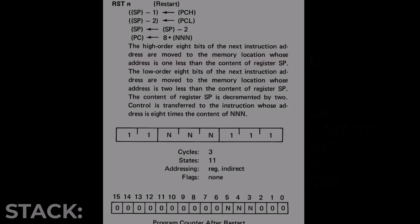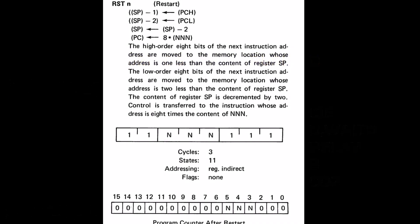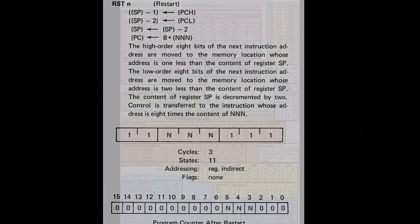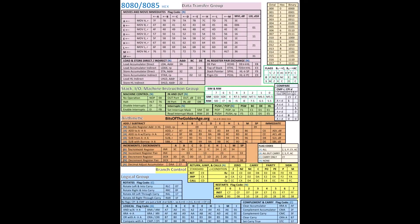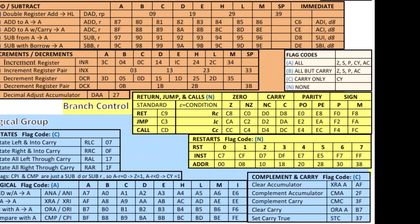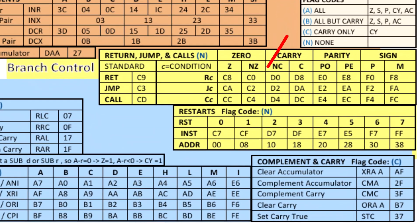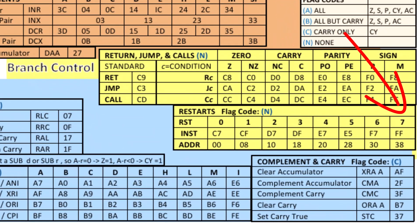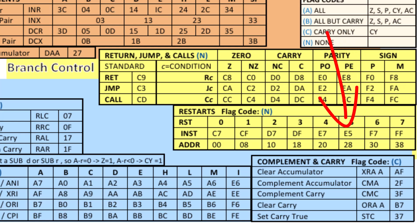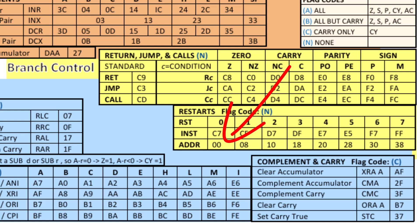So for example the 8080, the 8085 have vector instructions called restart instructions. These are one byte instructions from restart 0 to restart 7. When the processor executes a restart 0 it pushes the program counter so it can find its way back and then it jumps to the address 0000.